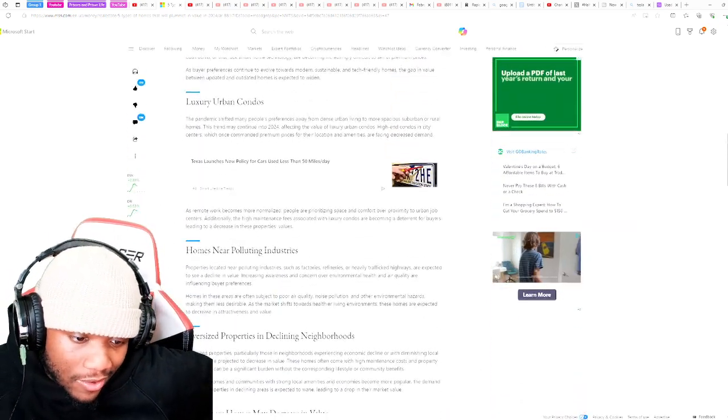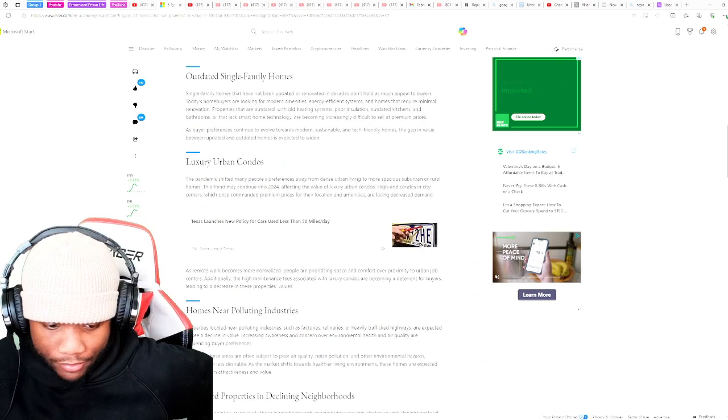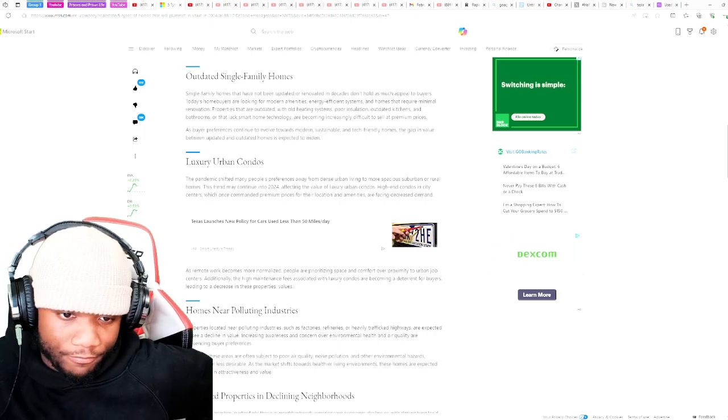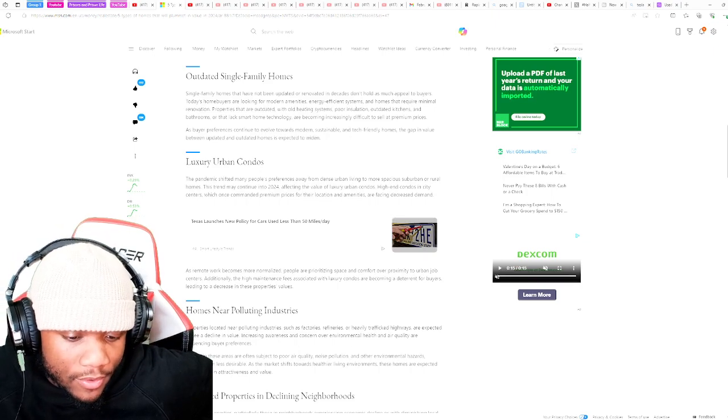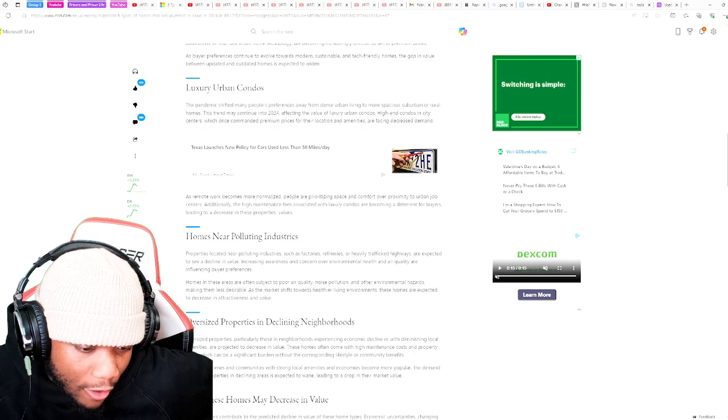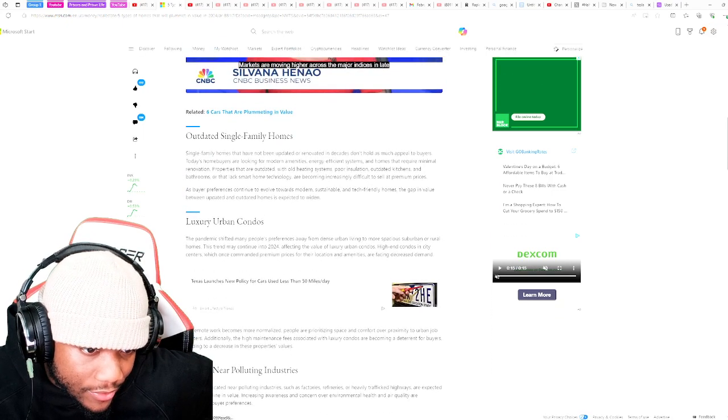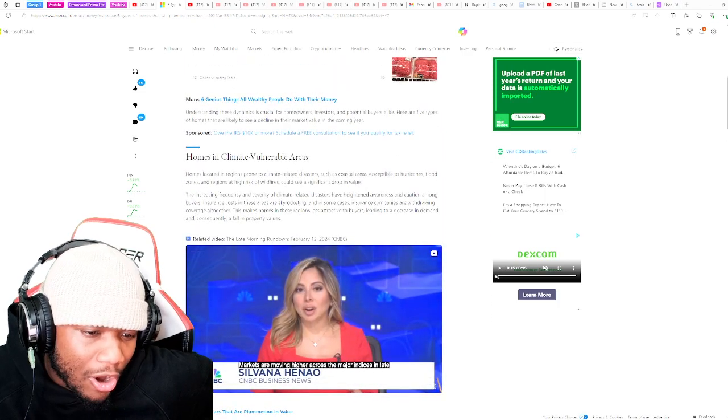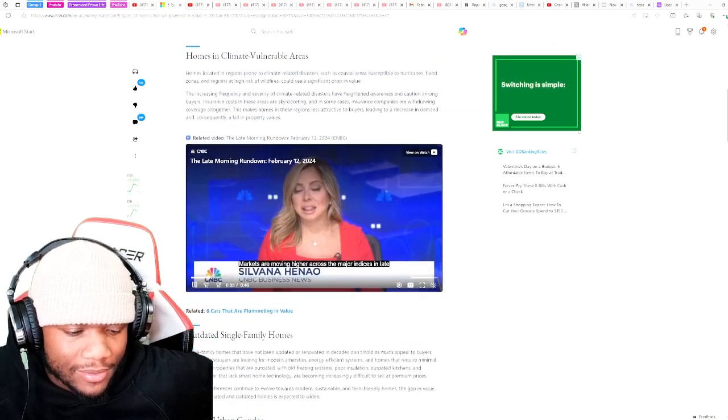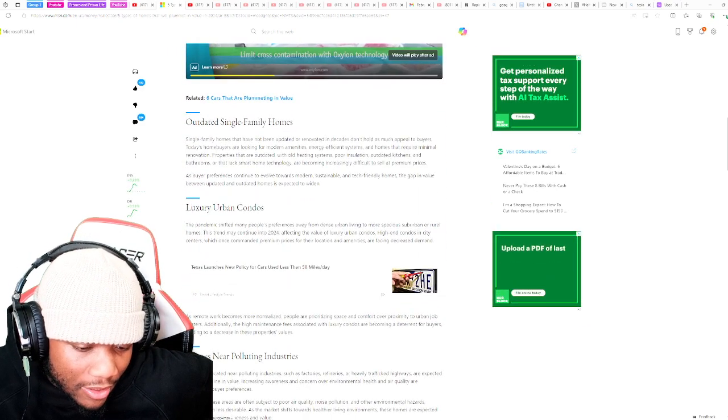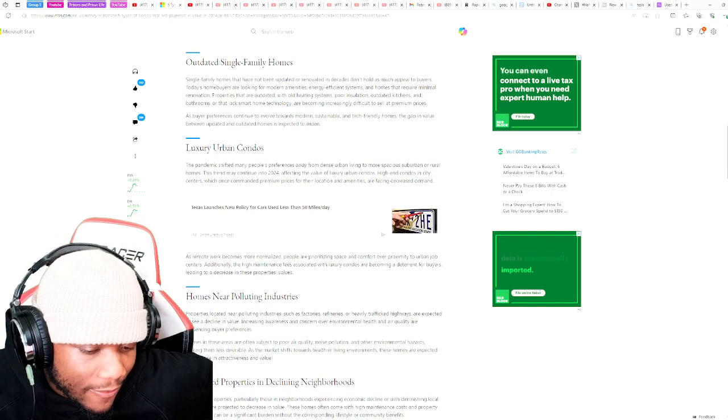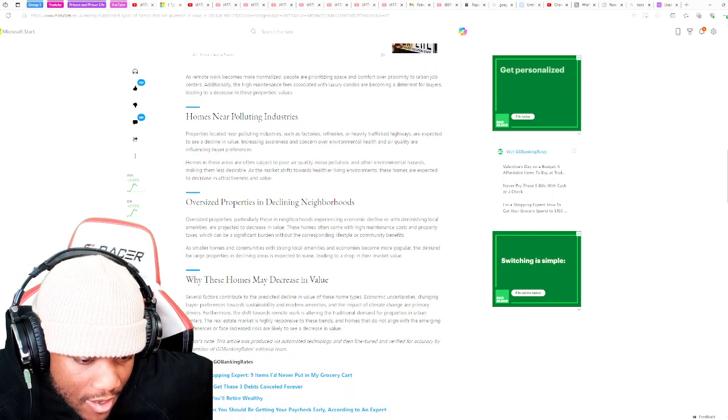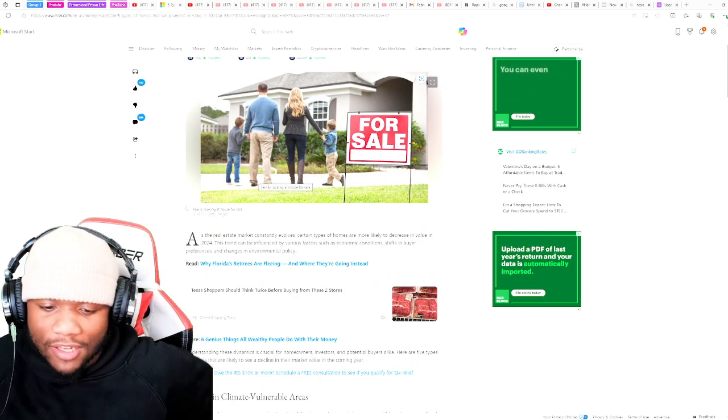All right, you guys, so there it is. Homes near polluting industry, if you live north towards a factory, high traffic highway, good luck. Oversized properties in declining neighborhoods, outdated single family homes, homes in climate vulnerable areas. Luxury urban condos, luxury urban condos, luxury urban condos.